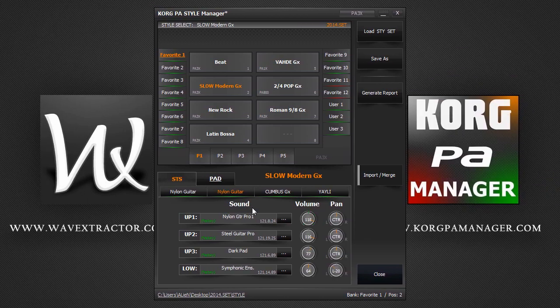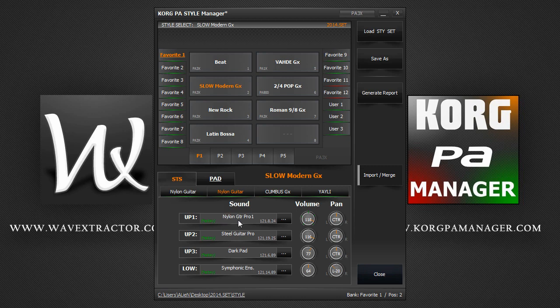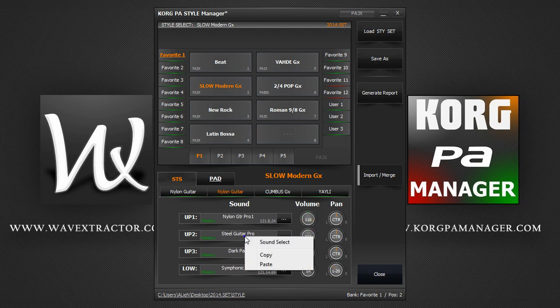As you see, our track sound is now changed and updated. You can also right click on a track and copy and paste sounds between tracks.